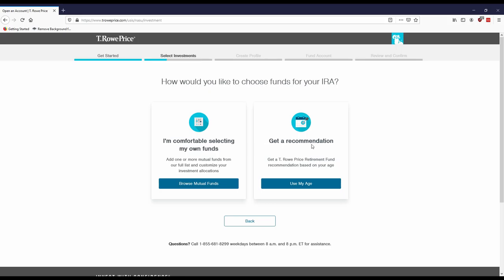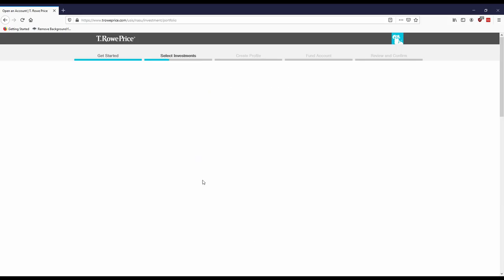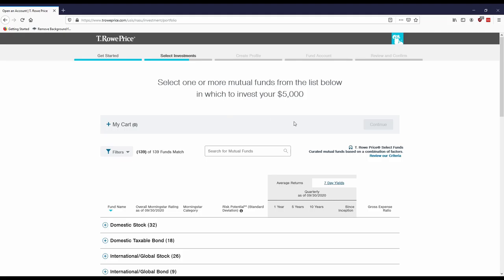Usually what I would recommend is selecting your own funds. And then if you need to, you can always get a financial advisor or you can go through Dave Ramsey's ELP service, whatever you feel comfortable with.